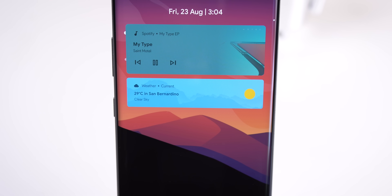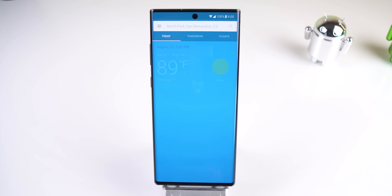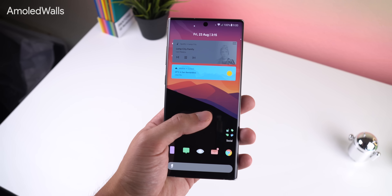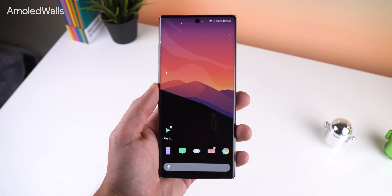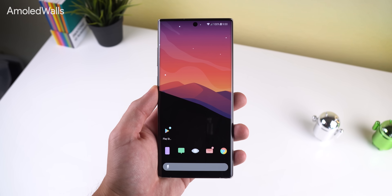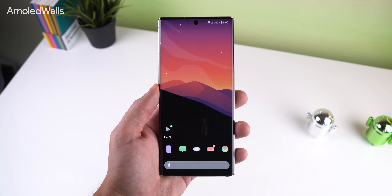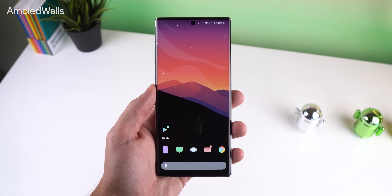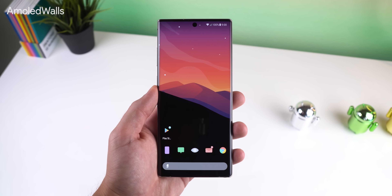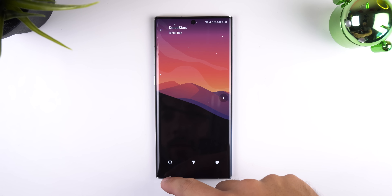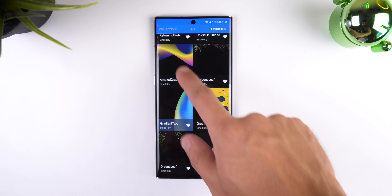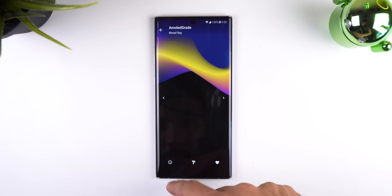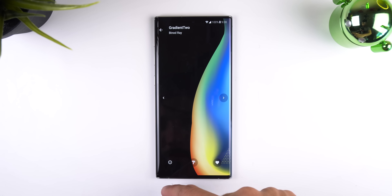The last card shows me the weather in a beautiful manner, and tapping on it will launch the weather within the Google app. The wallpaper I am using is from an app called AMOLED Walls. I love how it transitions from a beautiful sunset sky to an extremely dark background for my apps, dock, and search bar. The wallpaper name is called Dotted Stars, but AMOLED Walls has so many other amazing walls with a true black theme so you'll have no problem finding something you like.